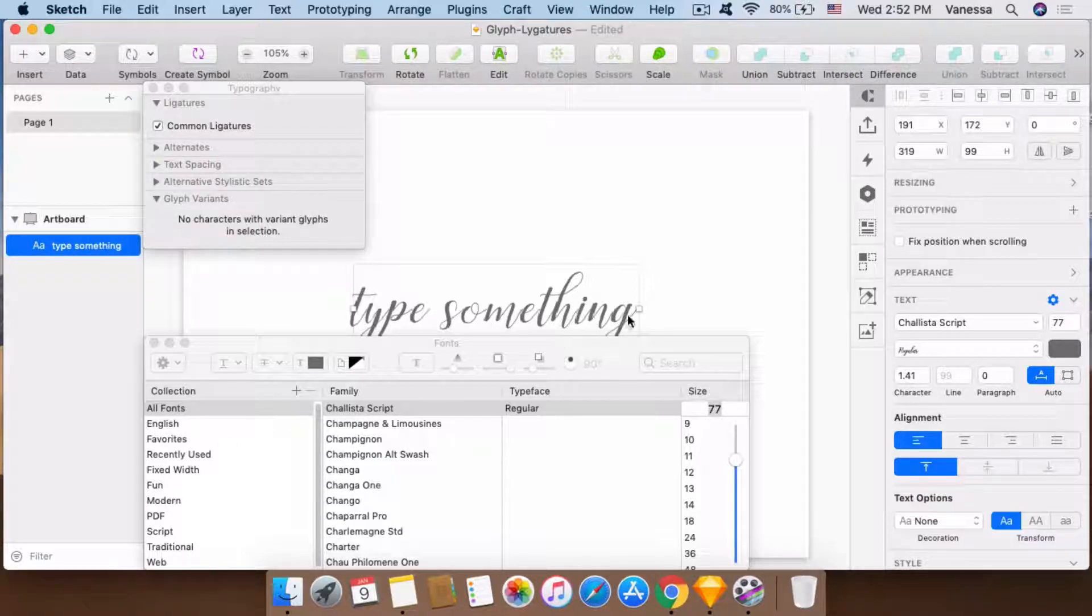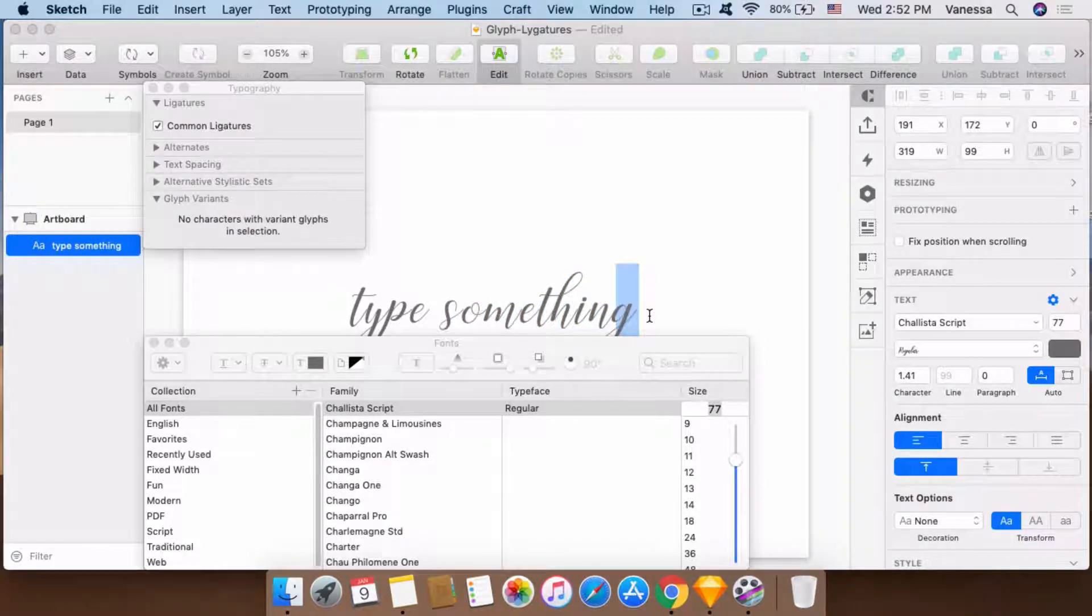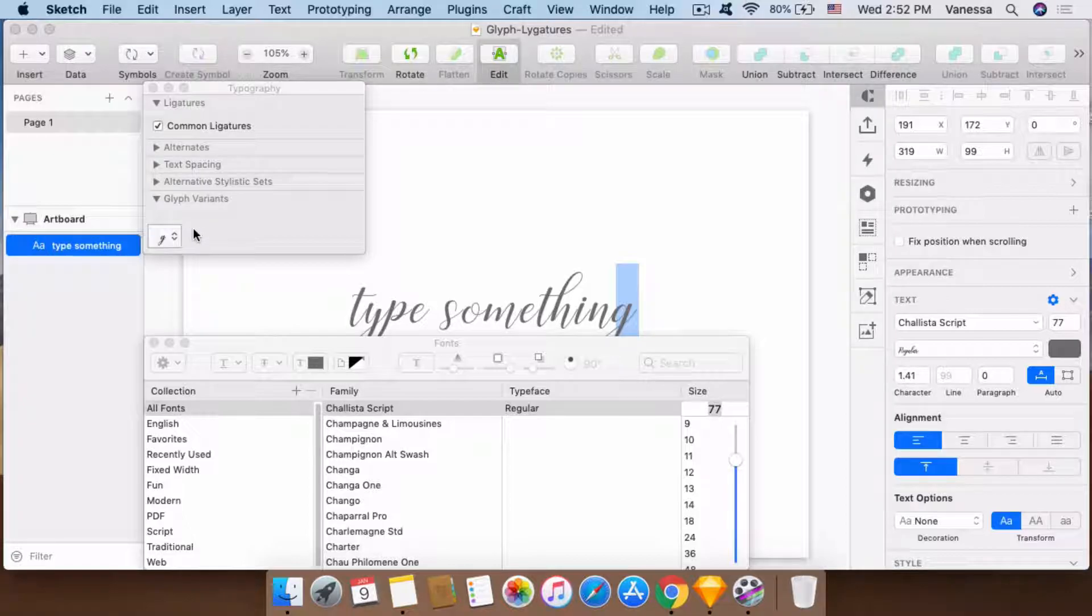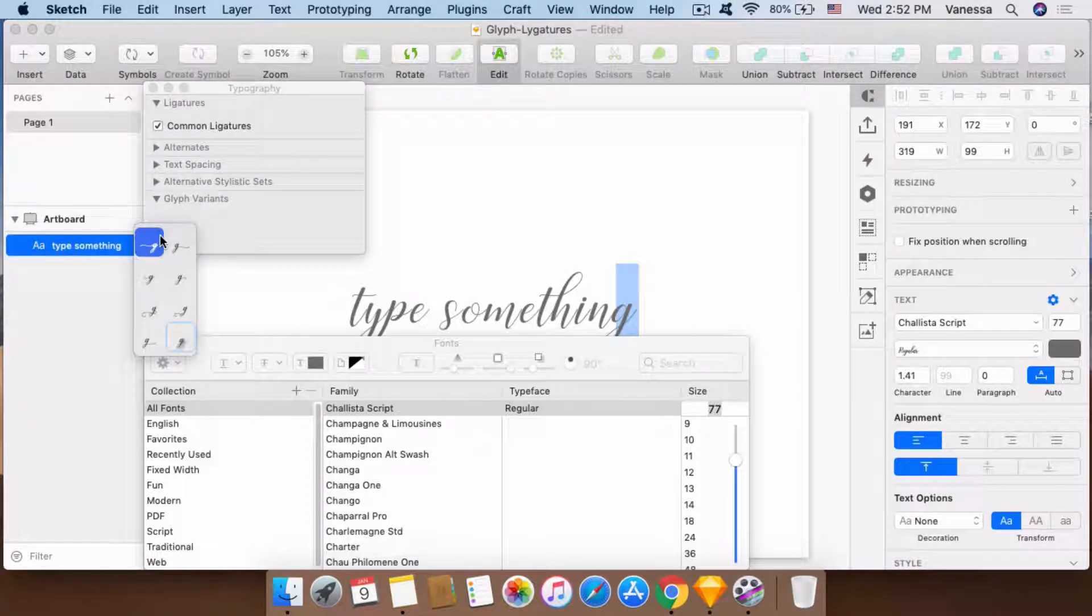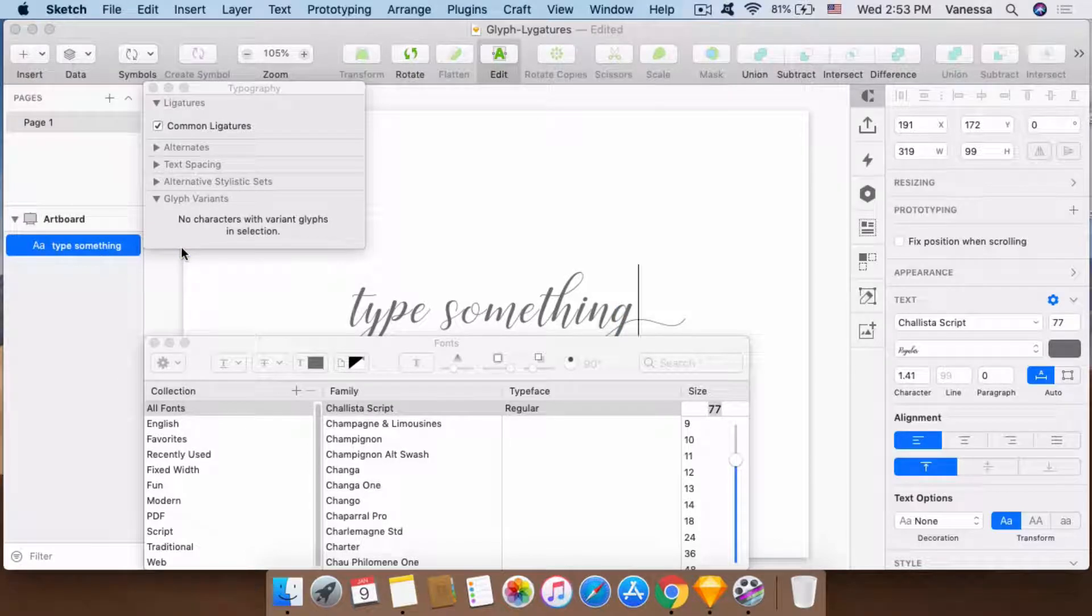And then I'm going to highlight the last text. As you can see, it shows which glyph that I choose is this glyph.